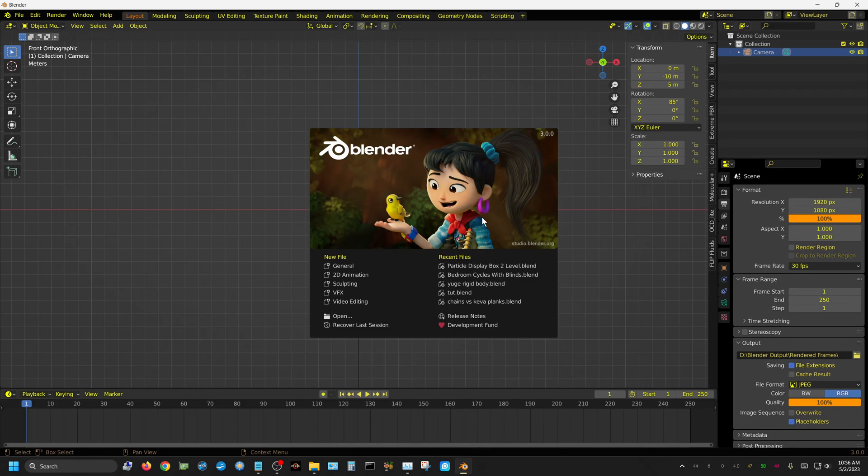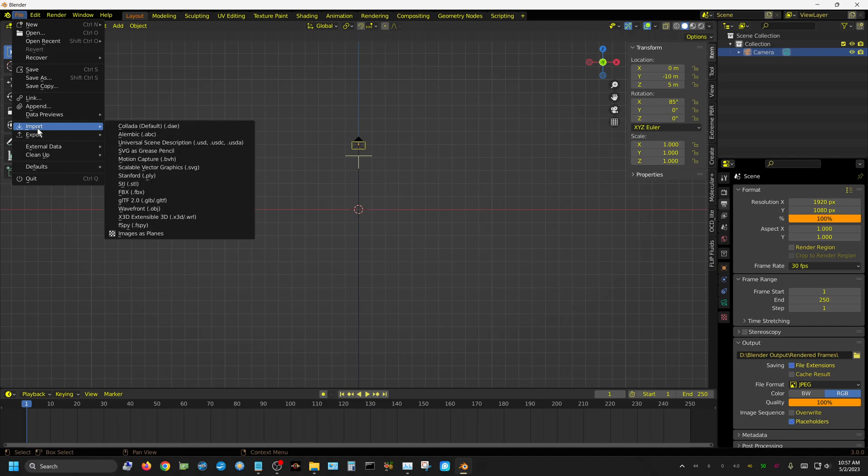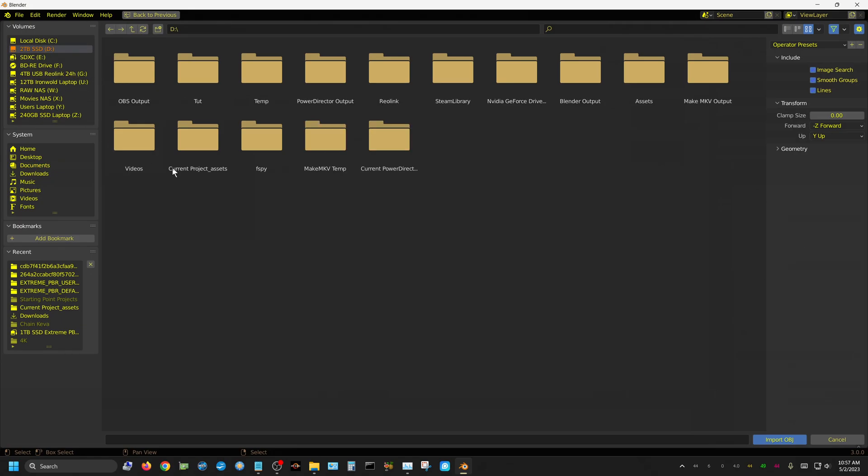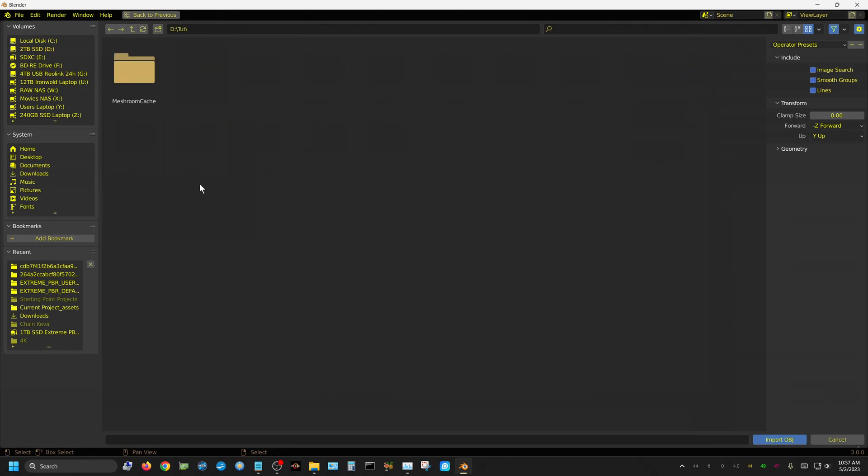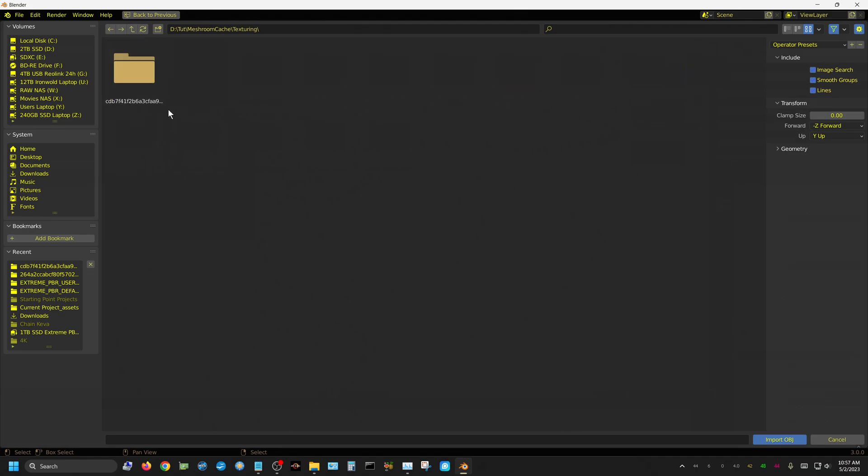I'm going to go into Blender and import that obj file. Go up to file, then import, then choose wavefront obj. I need to navigate to where that's saved. Go into the cache folder, then into the texturing folder, and then into this one—it's going to be a random name. I don't know why they have it buried like this. Just choose the textured mesh obj and click import.